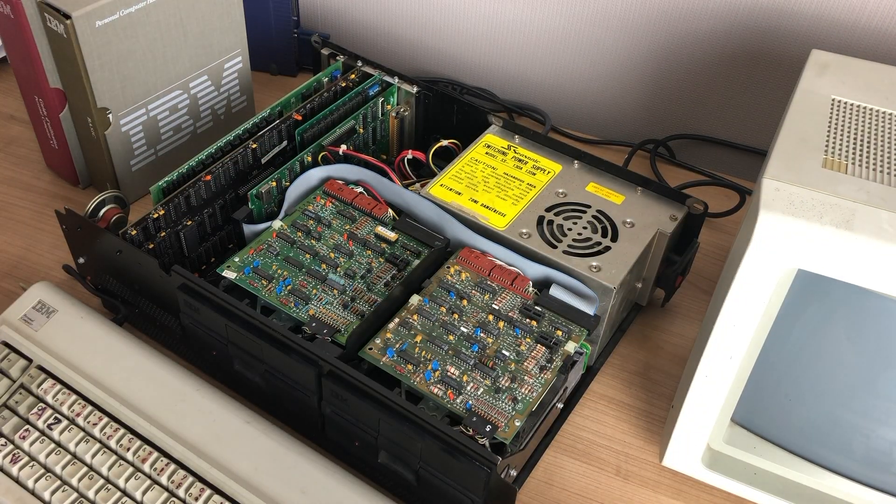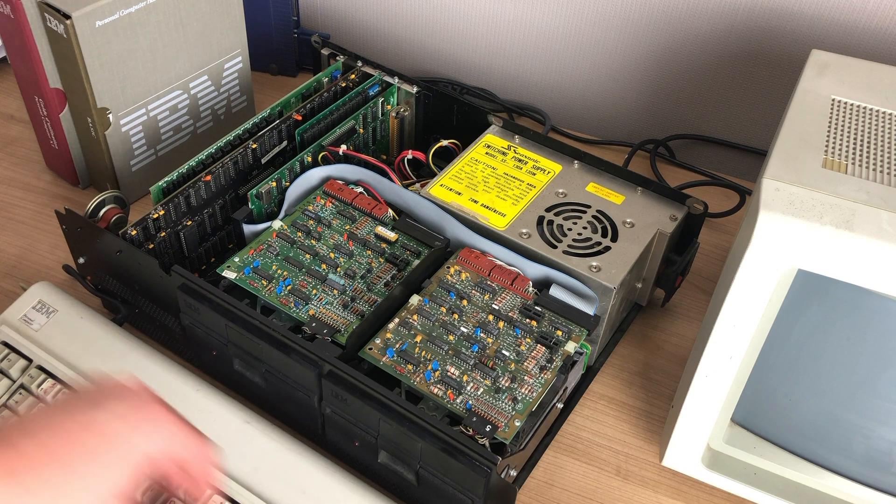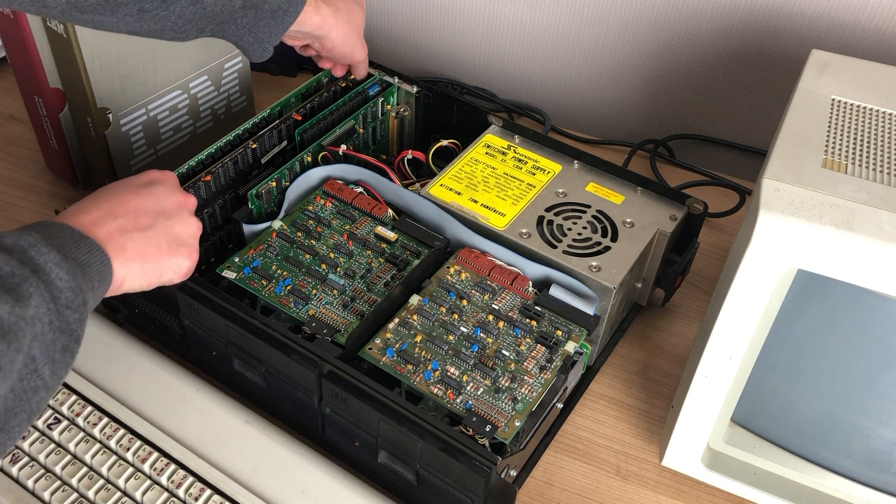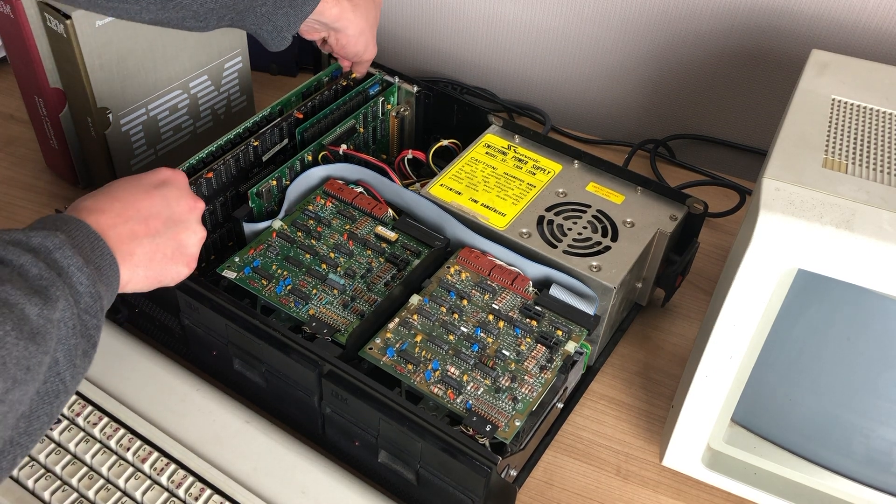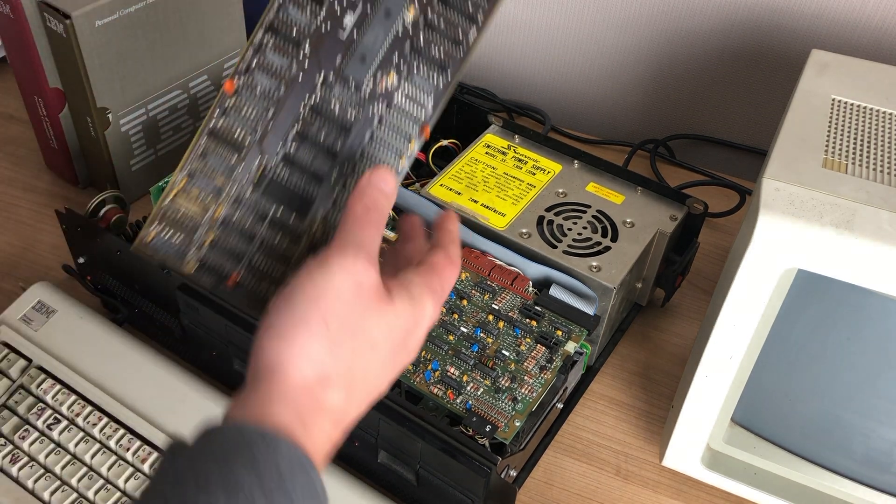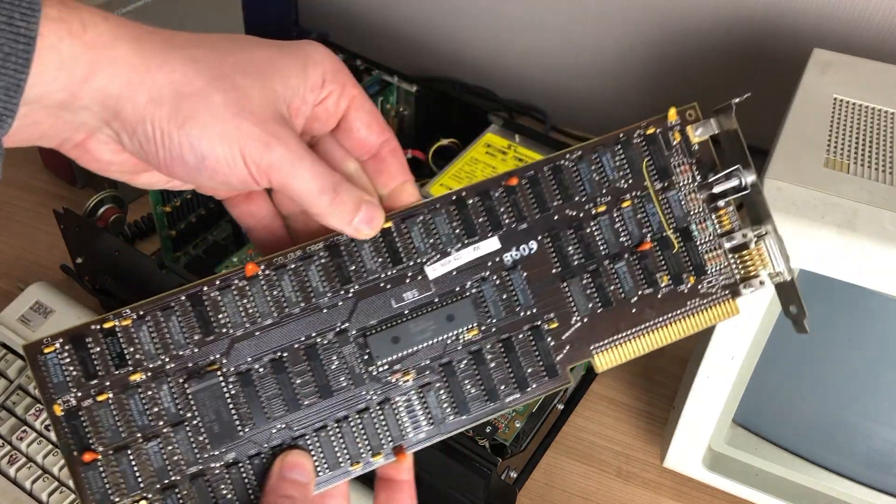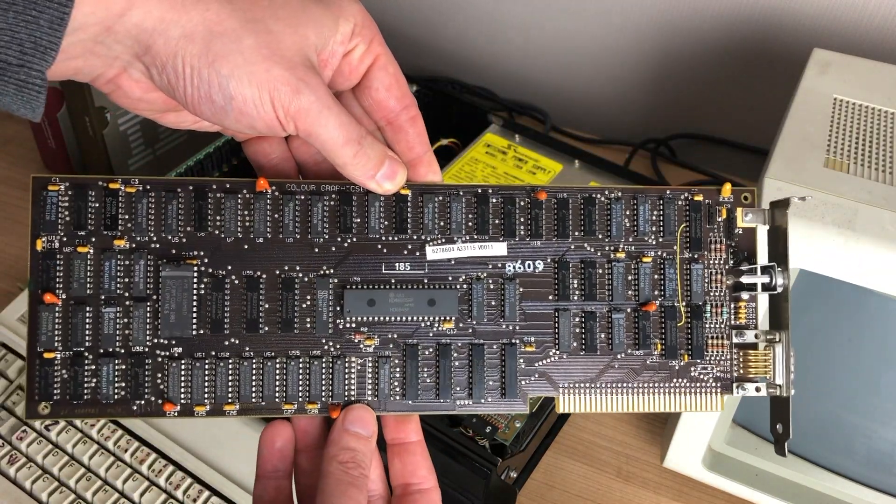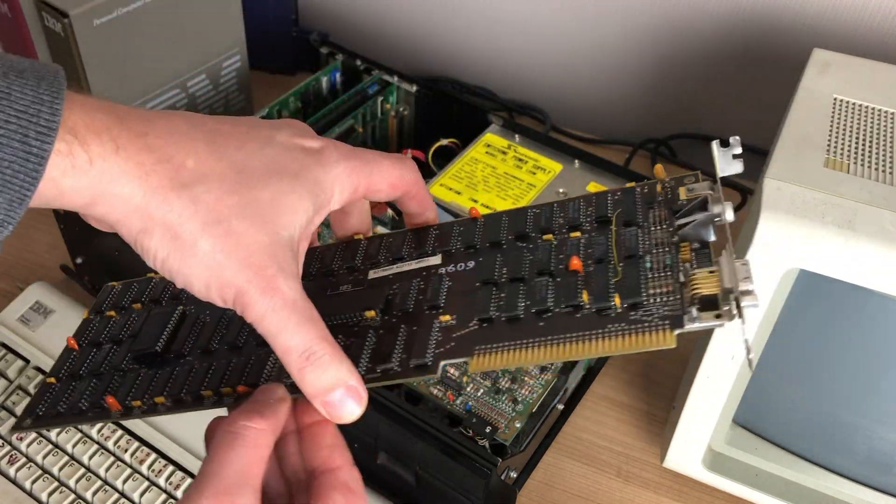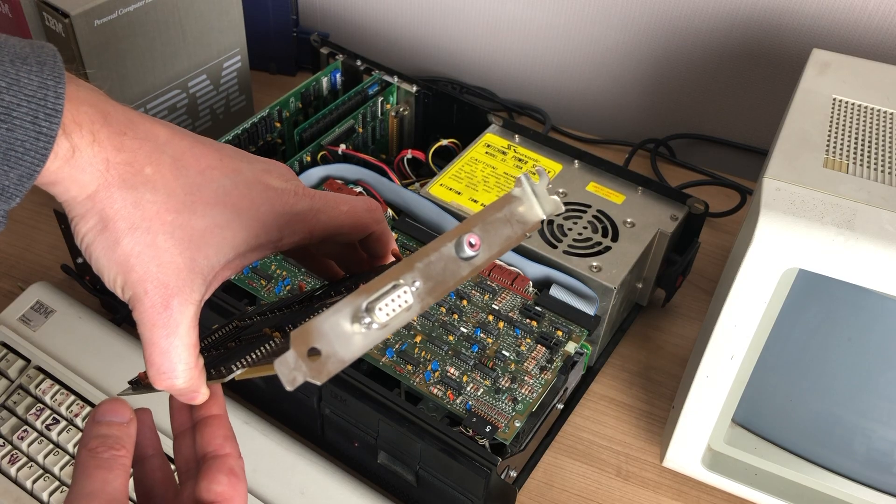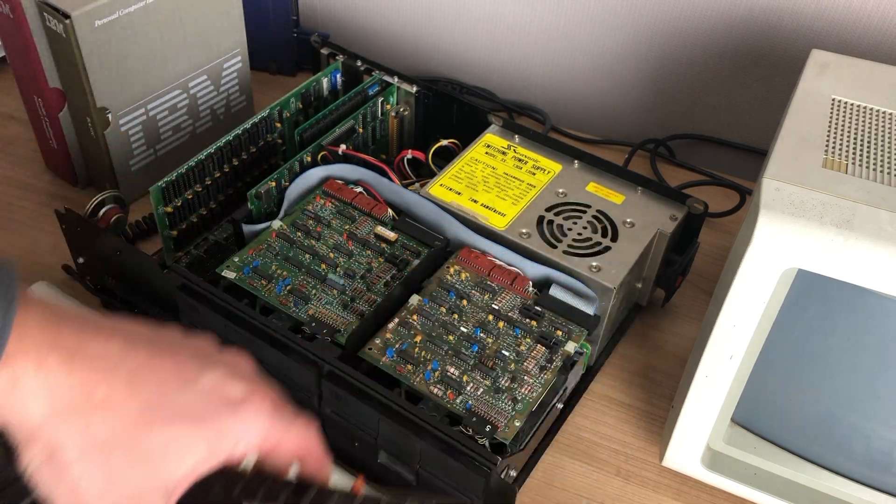Now as an option, IBM also offered a color graphics adapter or CGA card. Now this card was able to produce graphics up to four colors at the same time from a 16 color palette.